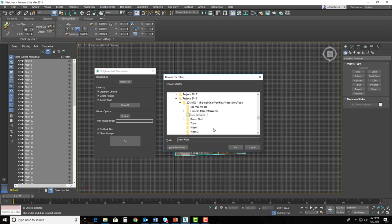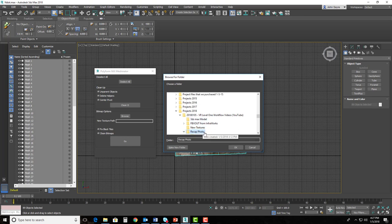So I'll go to 2018 here, and I'm going to create a new folder called New Textures. You can name this whatever you want. Now notice that New Textures is selected, and it just says New Folder. Go ahead and pick another folder, and then pick New Textures so that it does populate correctly.